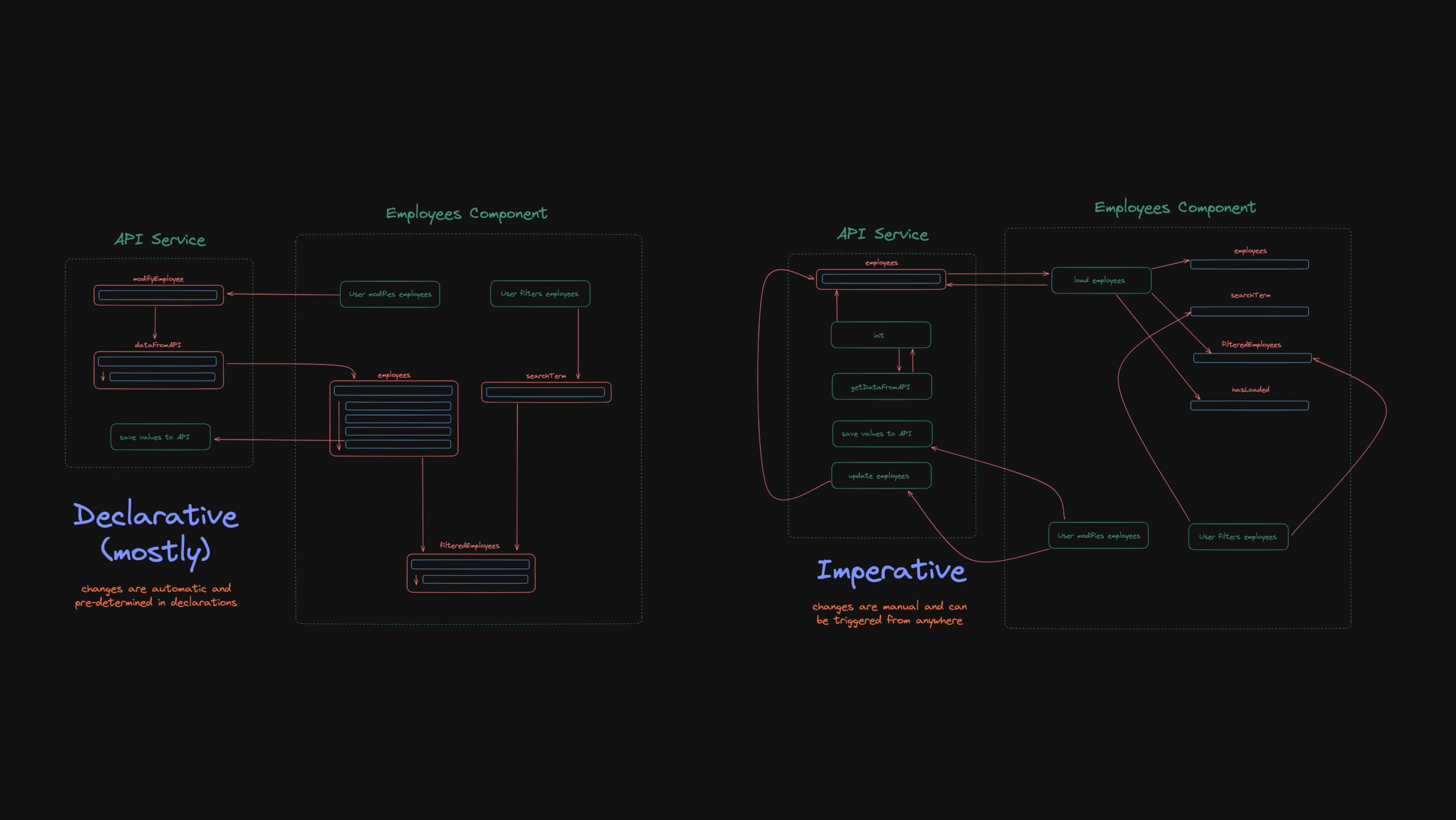With the declarative code we have these well-defined containers for our values. These describe what the value is and how it can change. Not only does declarative code allow us to do this, but at least in the context of Angular it also allows us to automatically react to changes.